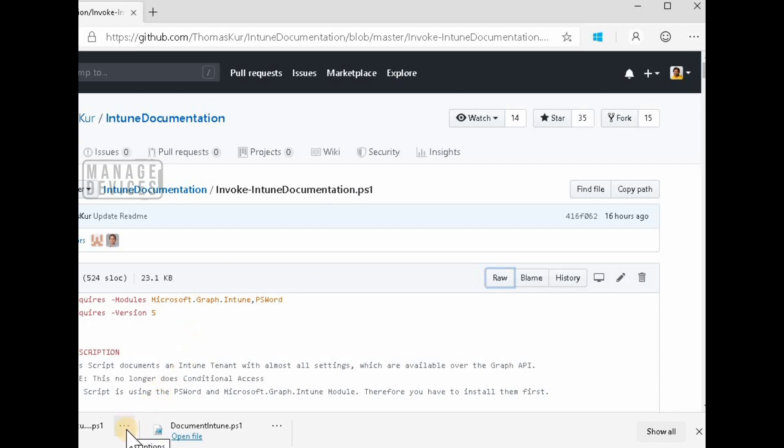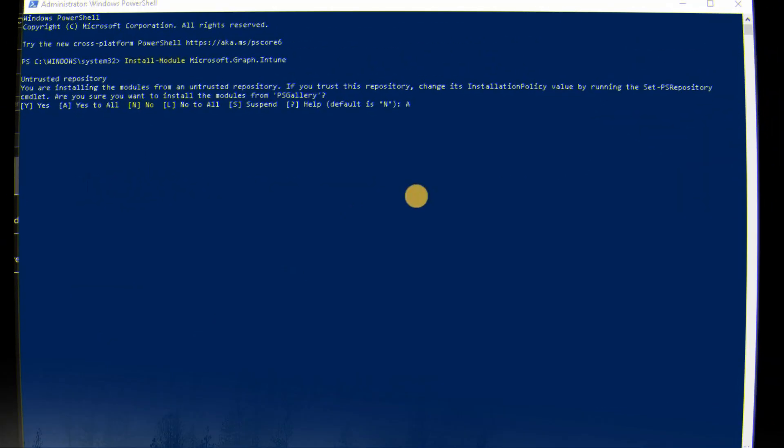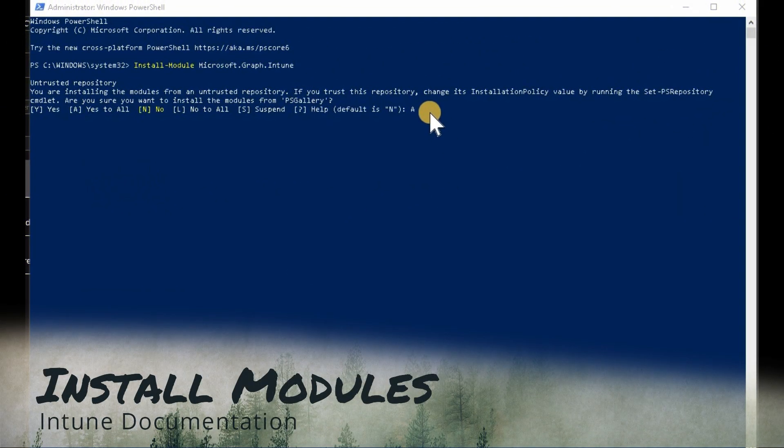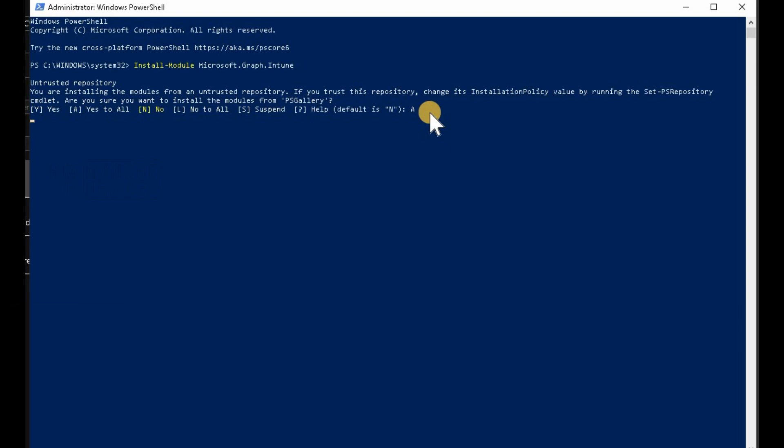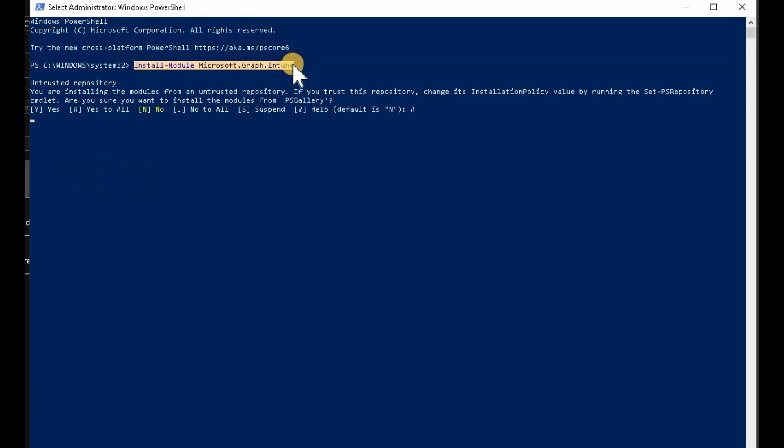So make sure you download the script in the same way which I explained in the video.